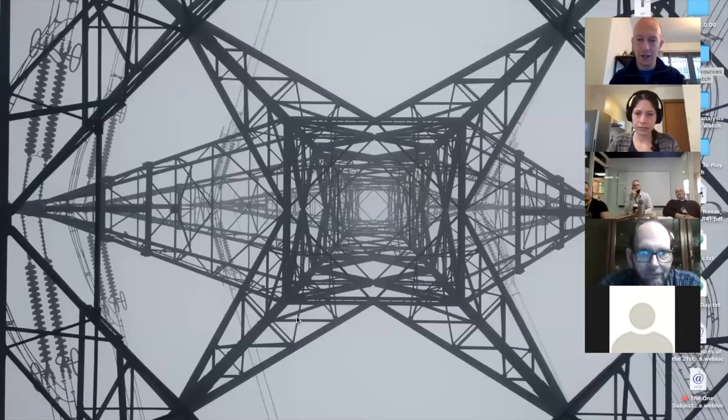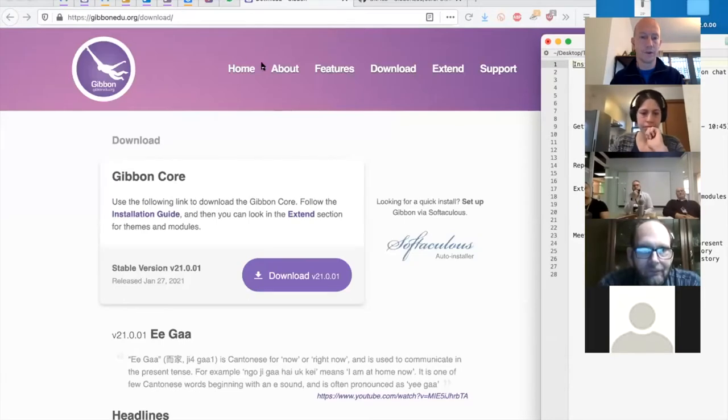We're going to get started with installing Gibbon. My understanding is that you're all using Gibbon already, so you've presumably installed it in some capacity — but maybe someone else installed it or you used Softaculous. Perhaps you're here to learn more about the installation process. I'm just going to share my screen and jump over to the Gibbon website.